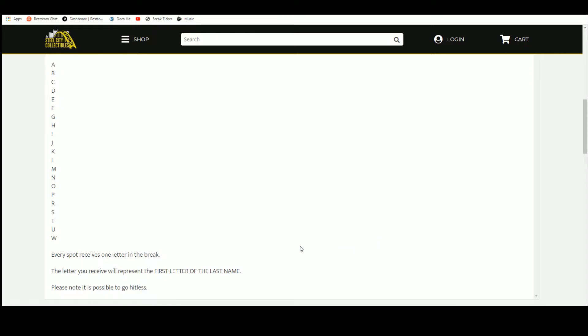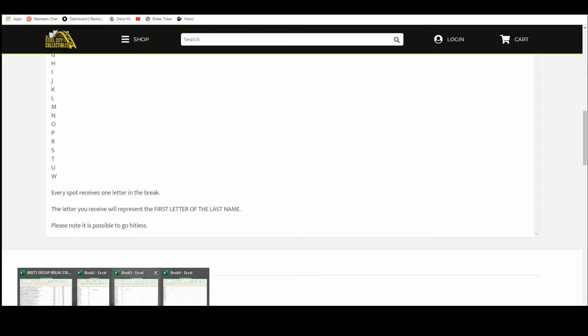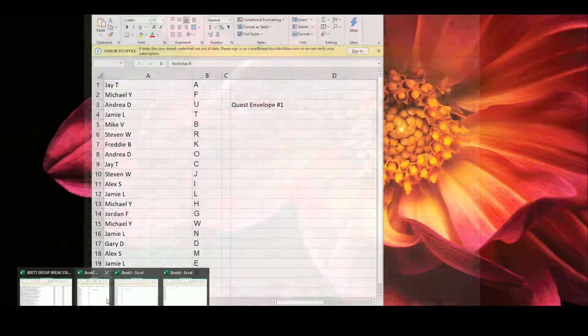The letter you receive will represent the first letter of the last name, or if it's a team, first letter of the city. And if it's just one name, first letter of the first name. Please note it is possible to go hit list.